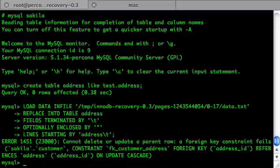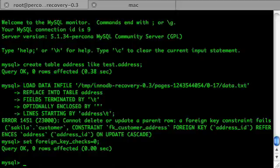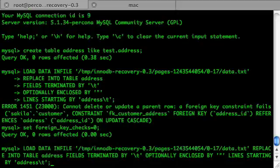There it is — again the foreign key constraint issue. Let's set foreign_key_checks to zero and run the command again.